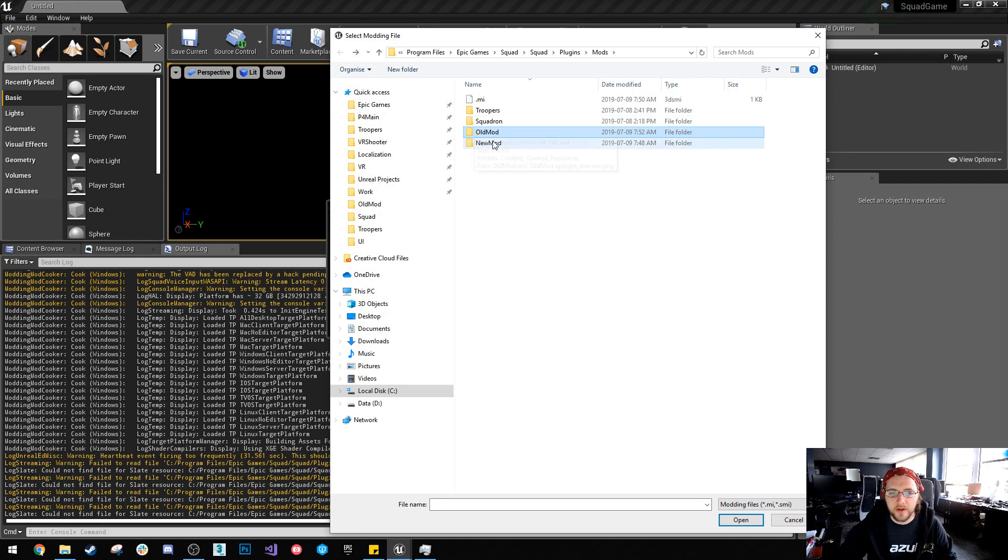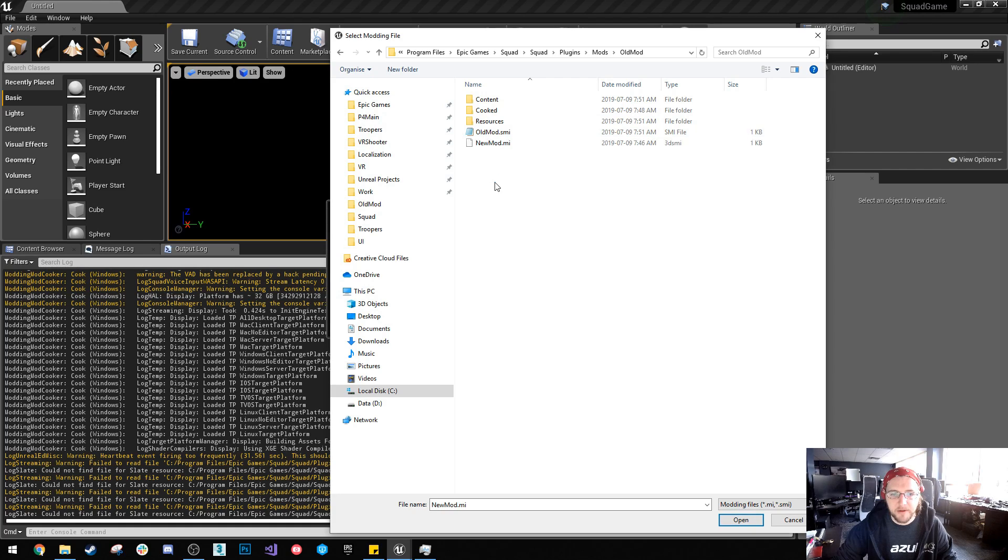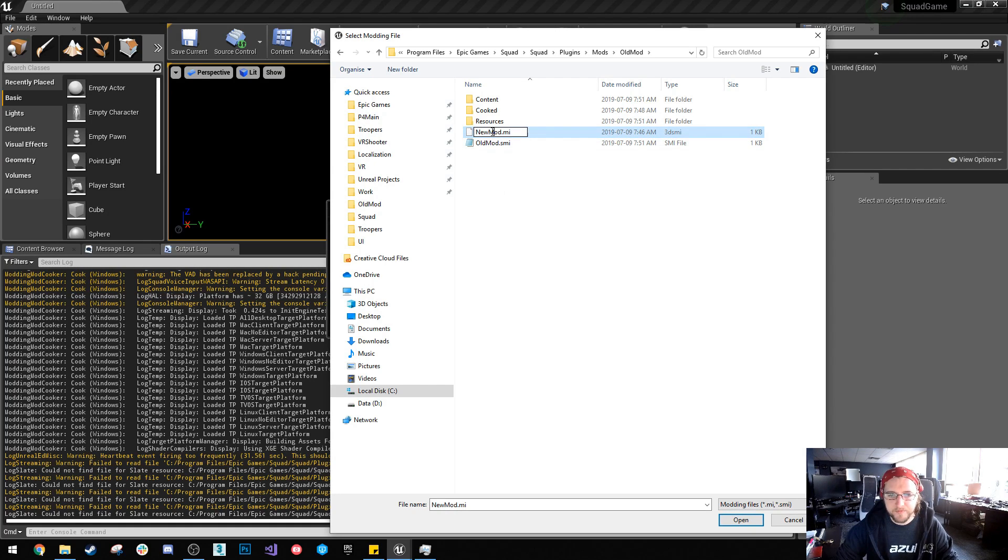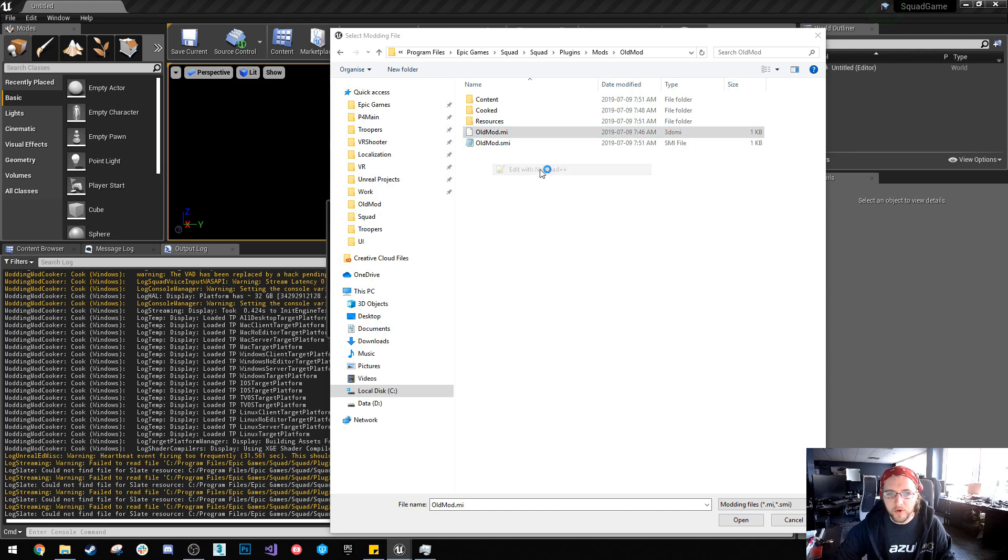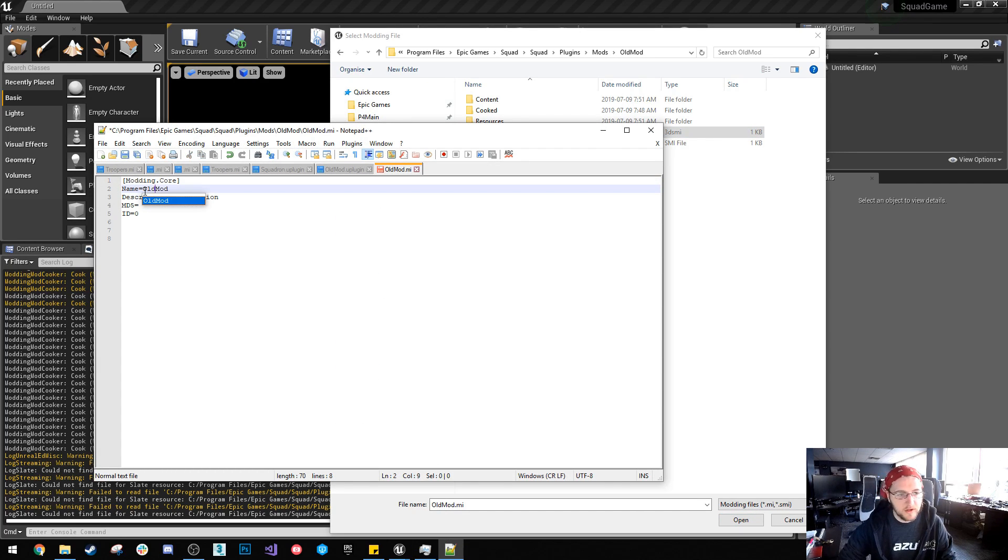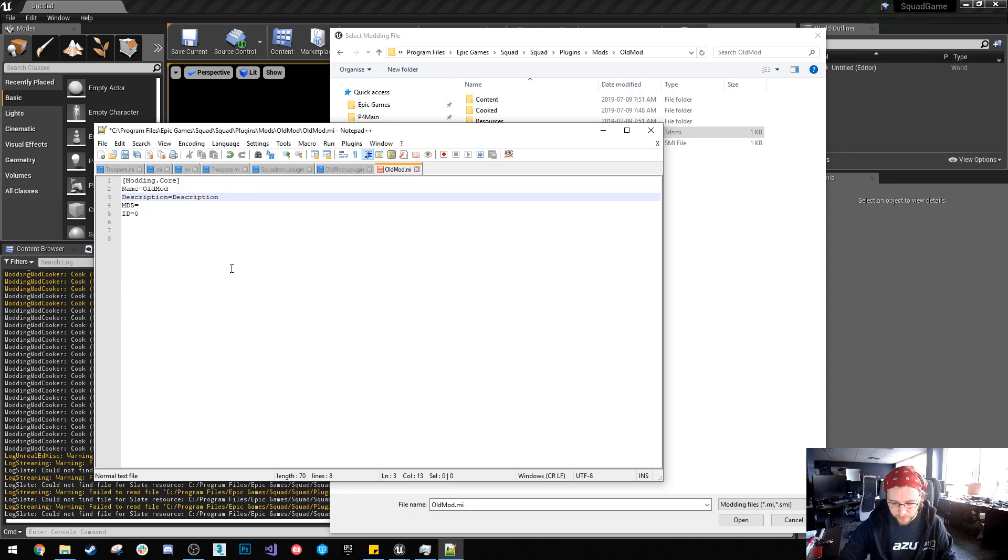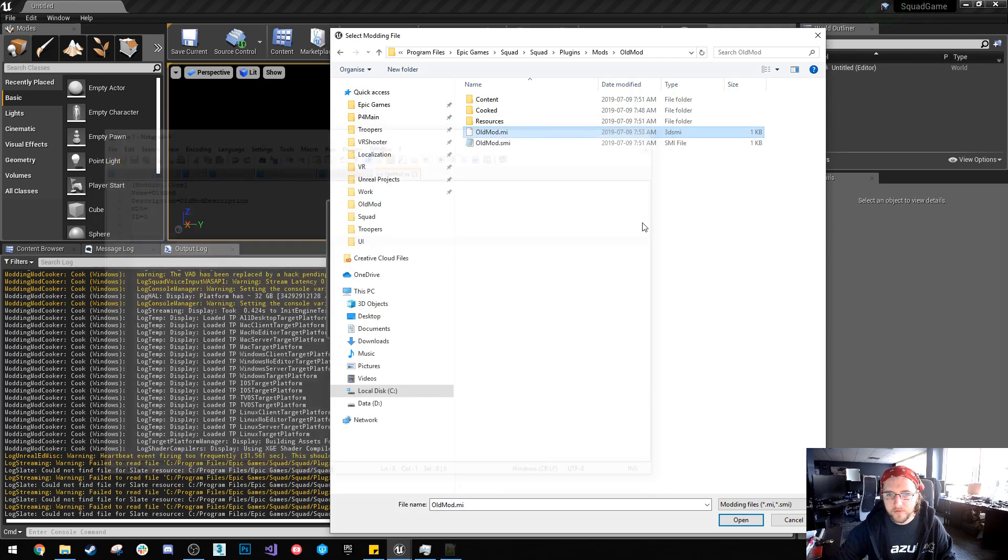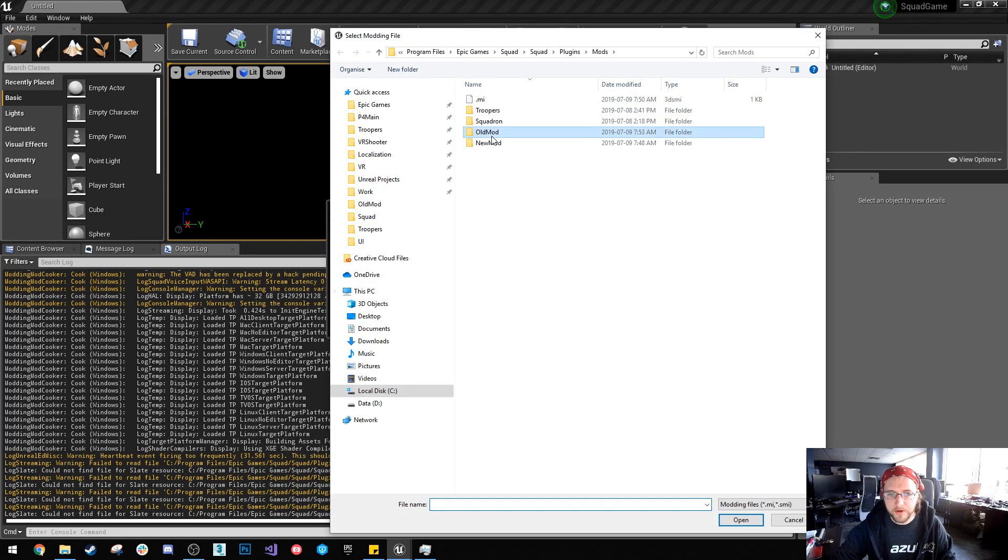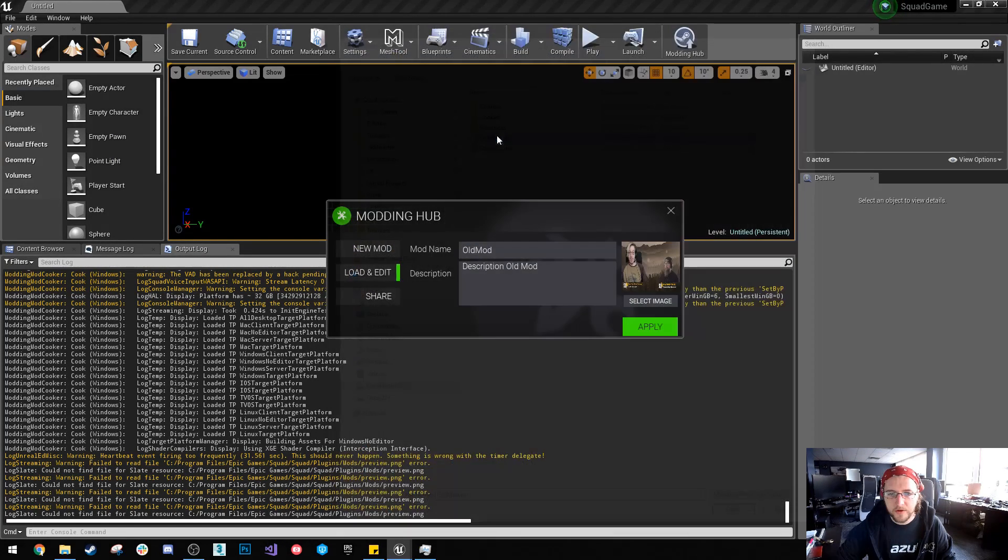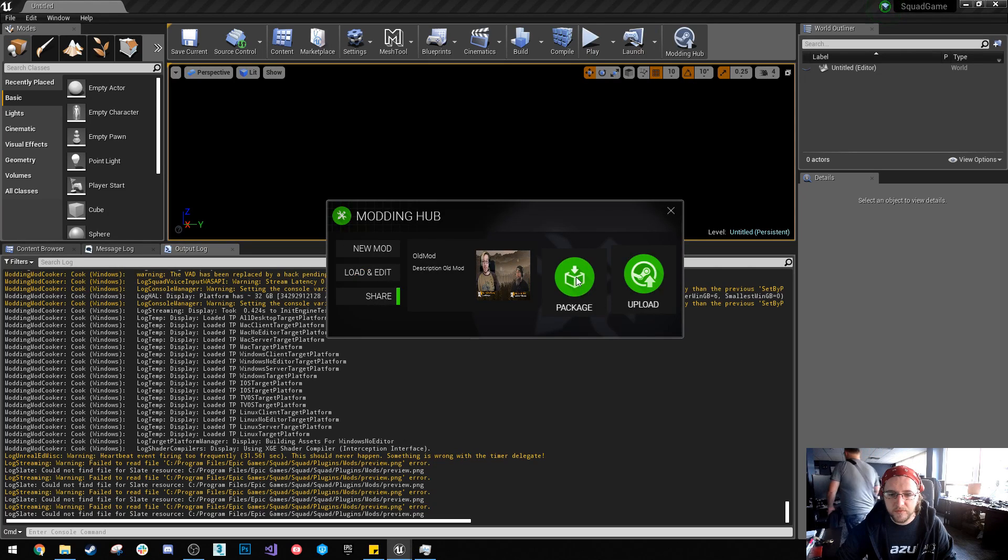So another way you can get around this is by basically copying an MI from a new mod and we'll rename it. We'll edit this. Old mod, old mod description. So we can load and you'll see now it's got the image and everything, so that should all be good.